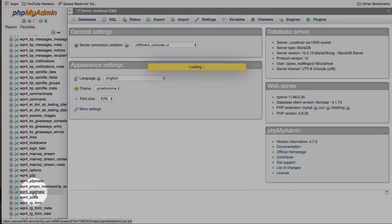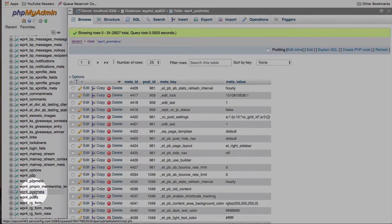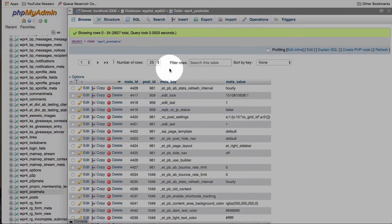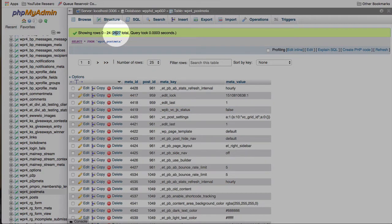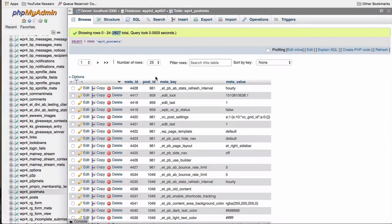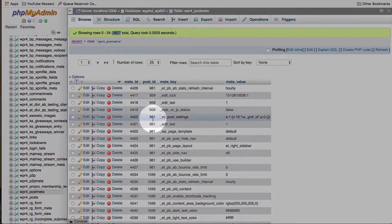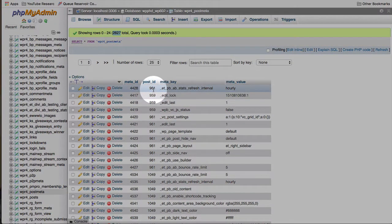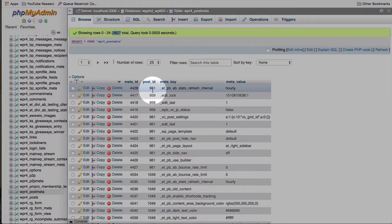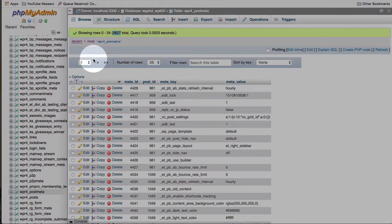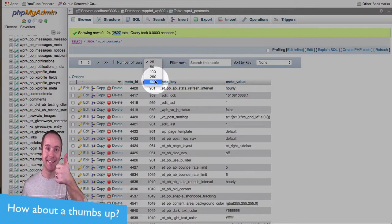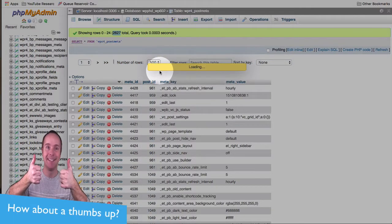If we open post meta, we're going to see all of the entries in the post meta table. There are currently 2,627 for this demo site. Our post has an ID of 905. So if we find post ID 905 in here, that will be the metadata for that post. I'm just going to change how many rows are shown from 25 to 500.